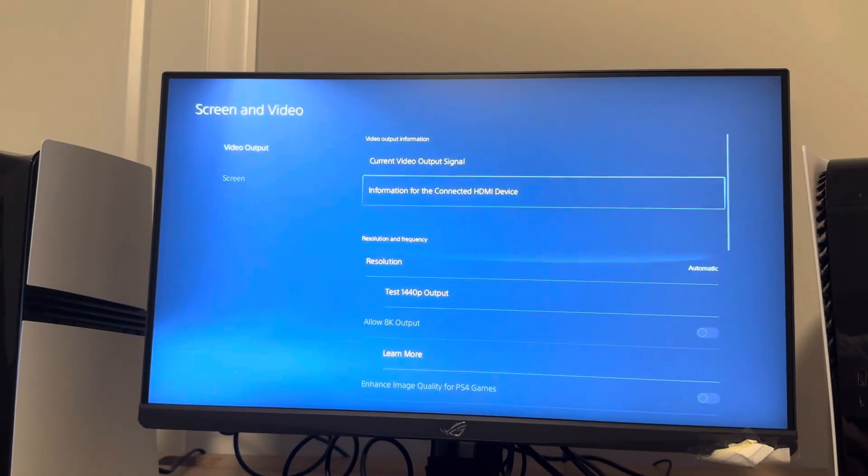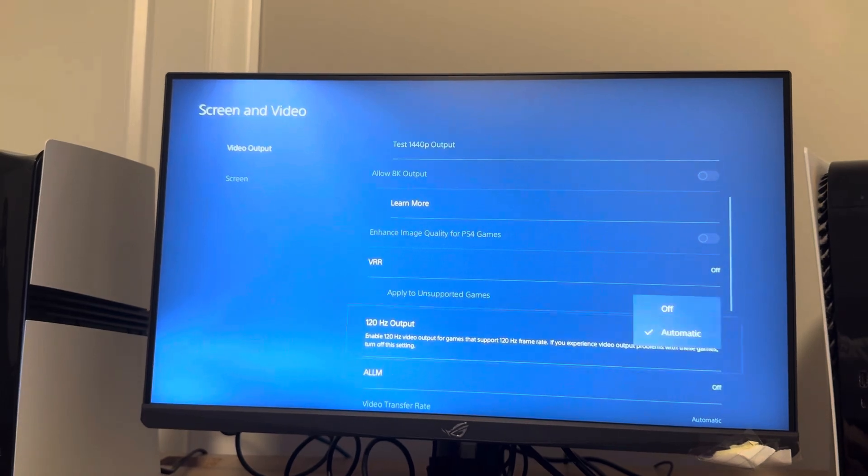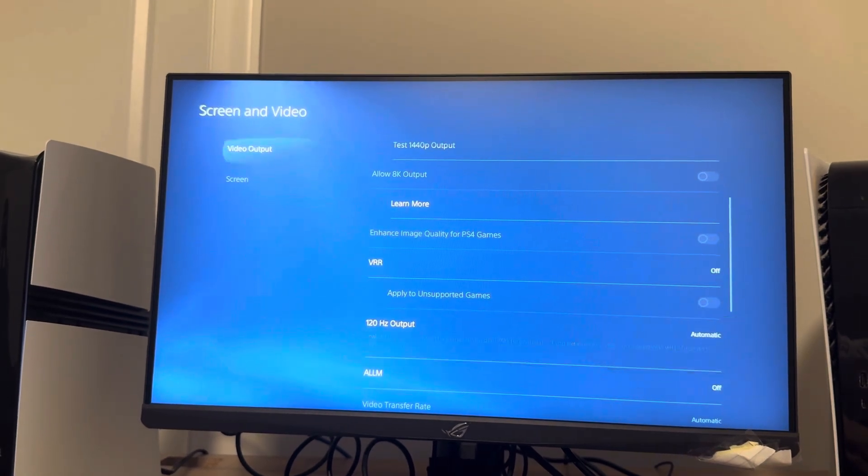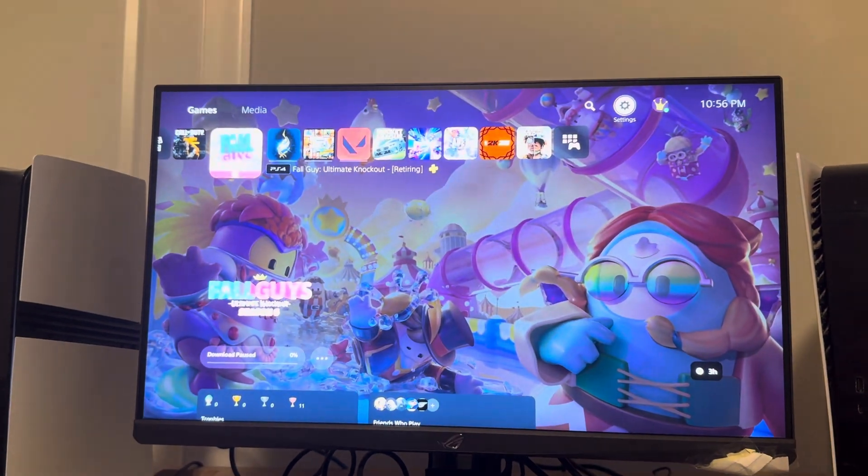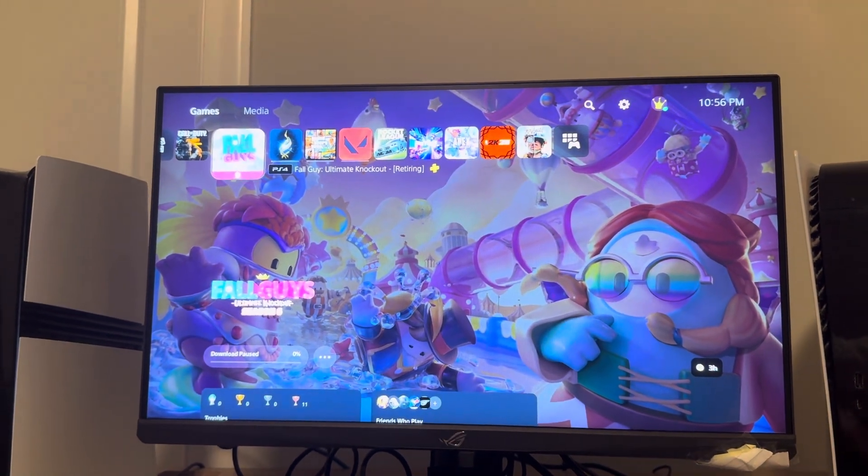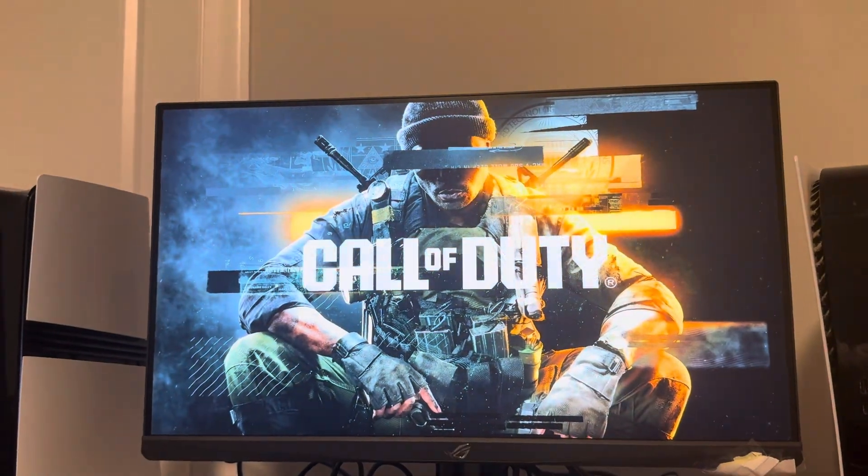Then do 120 right here, have it on automatic, and then you should be good guys. And then when you load into a game, most games are going to have it where you have to enable 120 hertz on the game itself, just like Call of Duty for example or others.